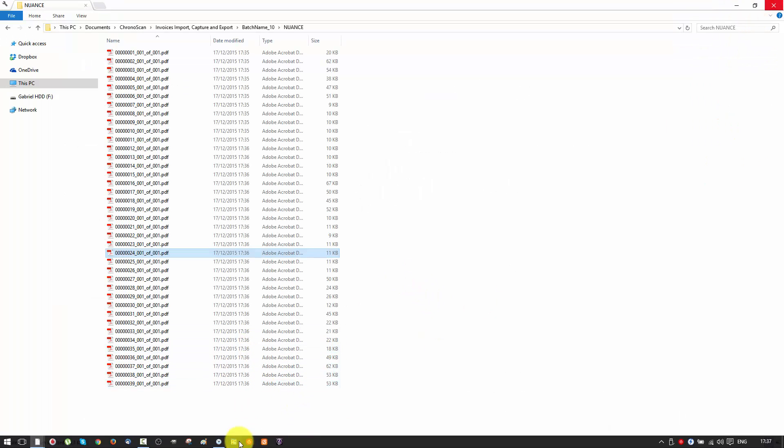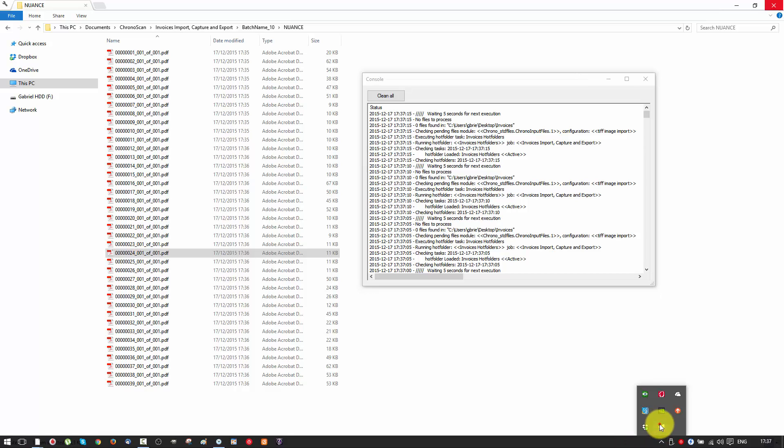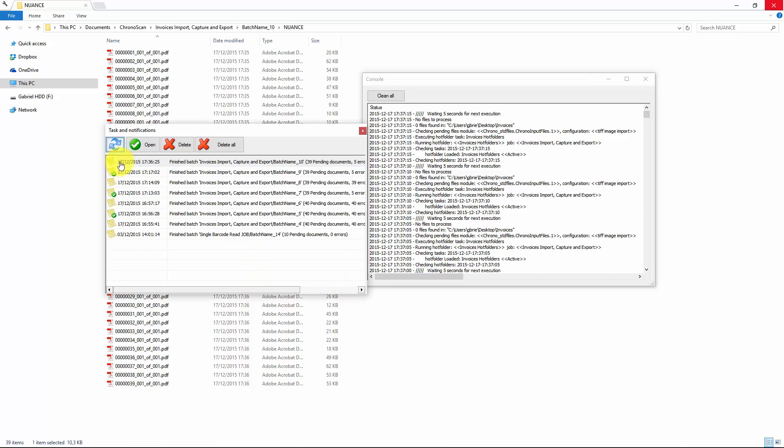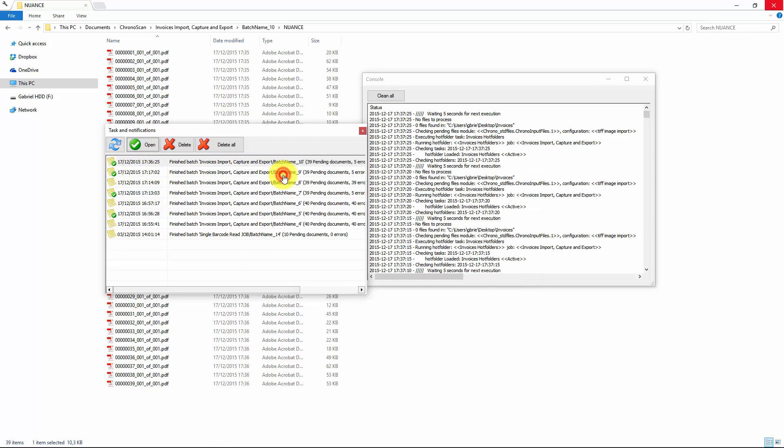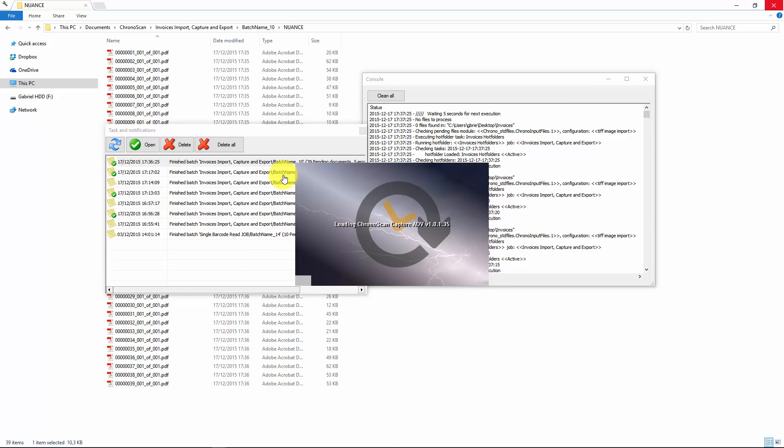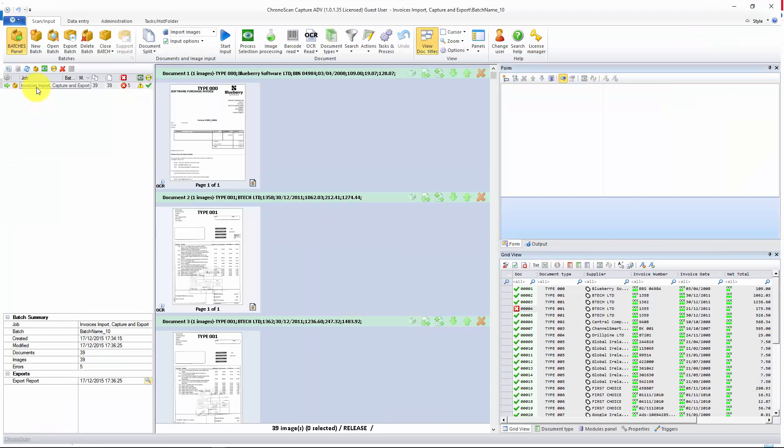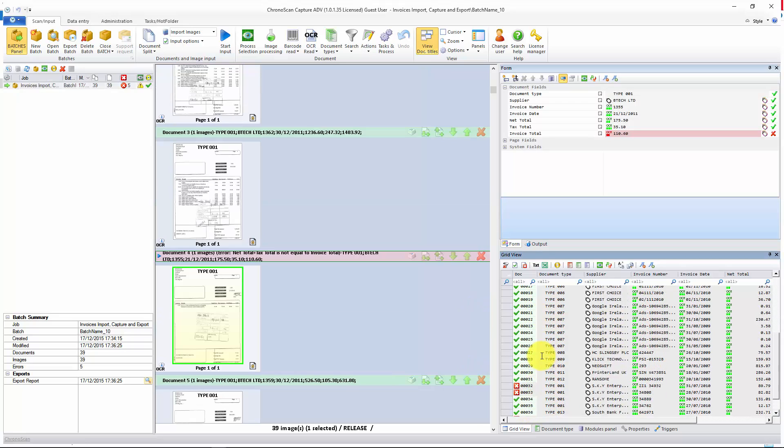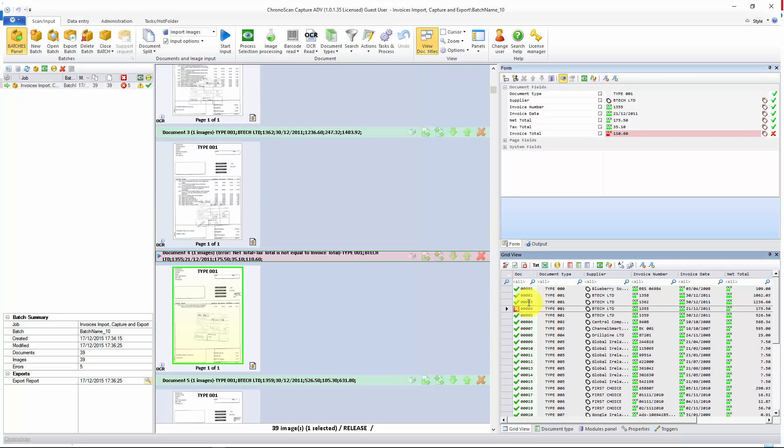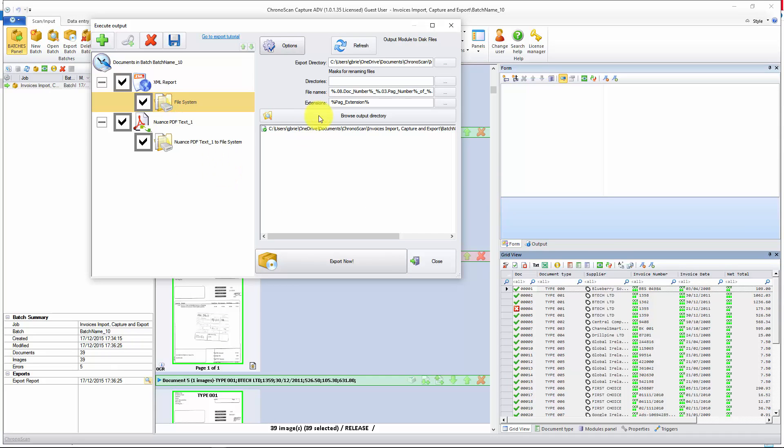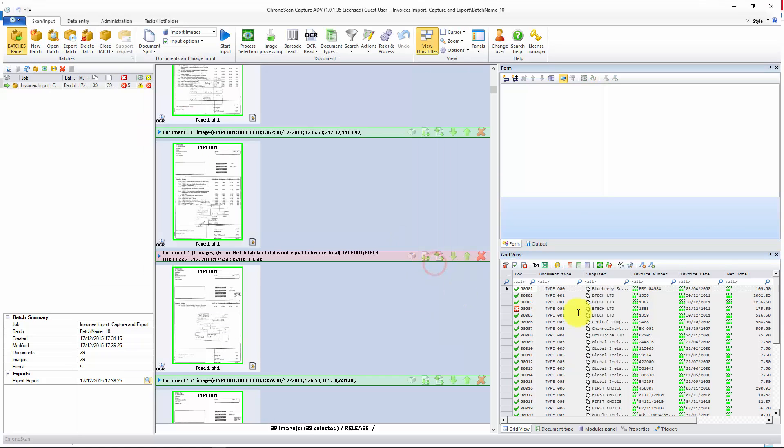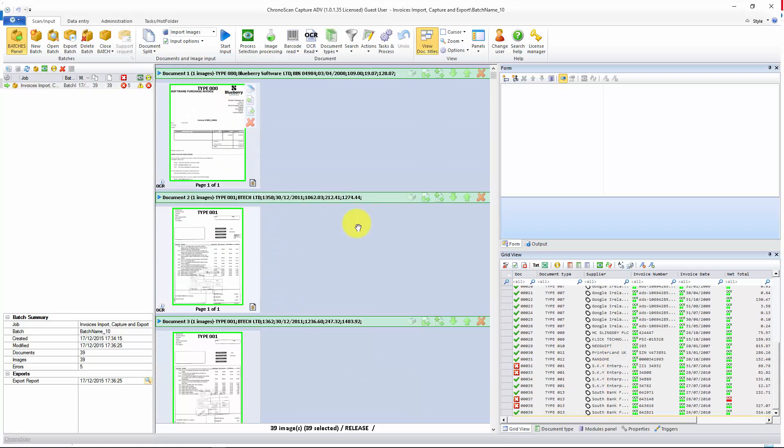Now, if you want to open ChronoScan, you can just open the notifications. And you can see that's the final, the finished one. And you'll click open. That will open ChronoScan for you. And you can see that's the batch that we just did. You can see here the errors. We have some errors here. So, exporting might not have been a good idea. And then again, you can have the files here. You can either fix the errors and then export again, or you cannot export and then fix the errors before doing the export manually.